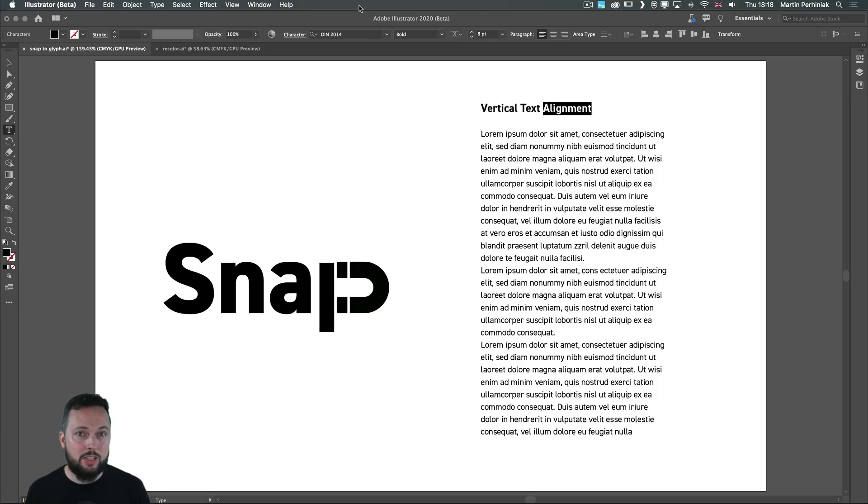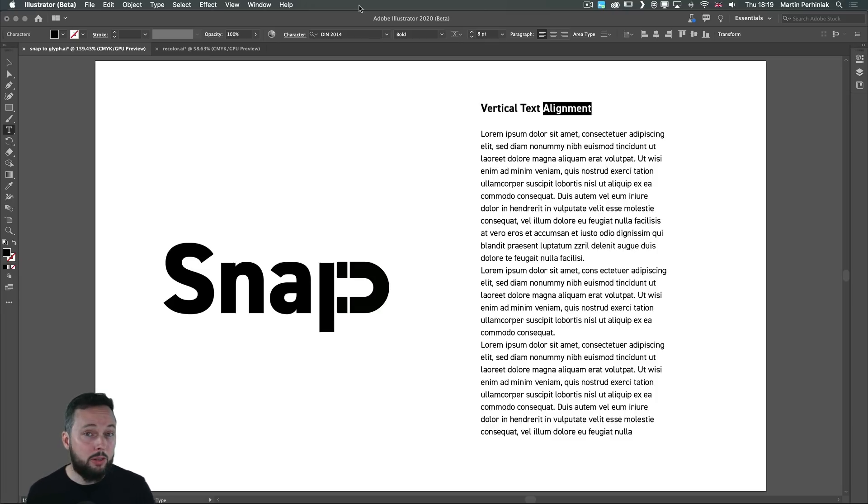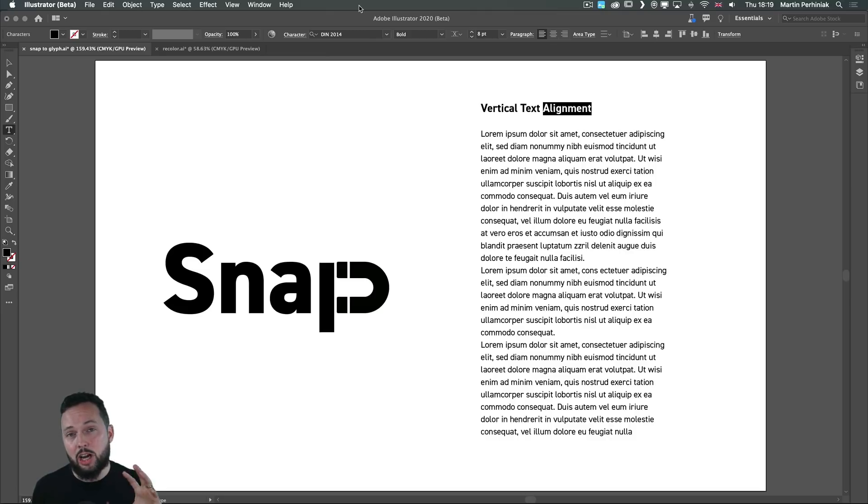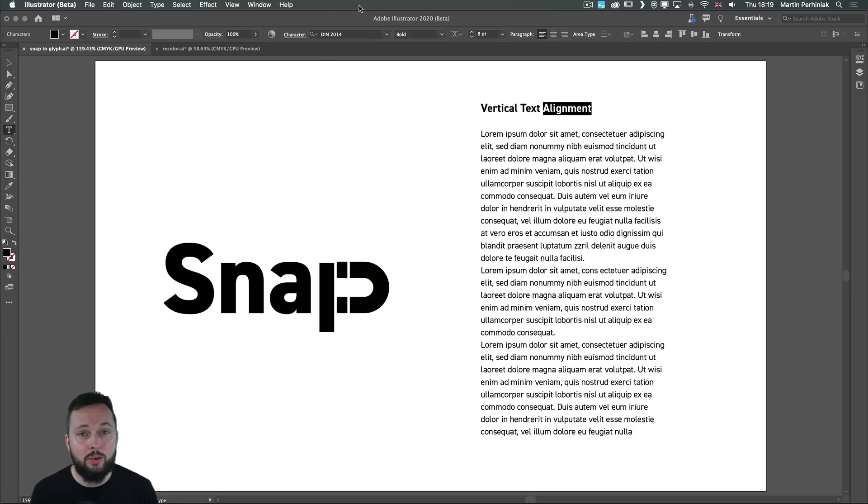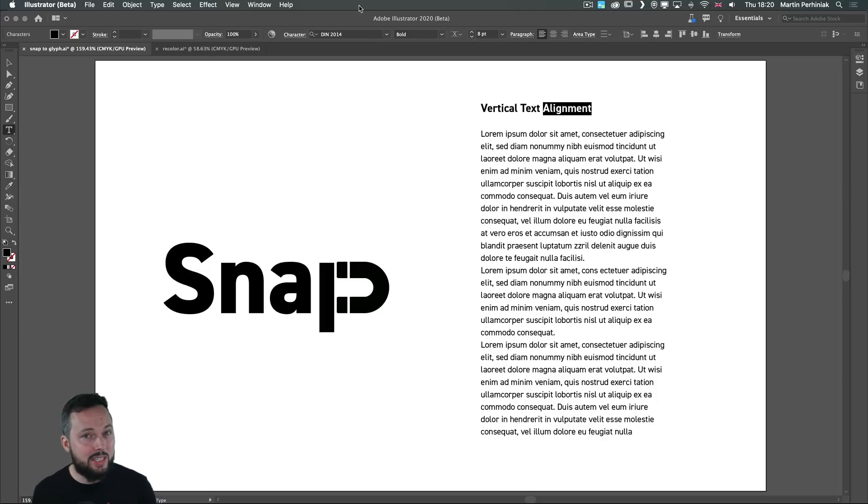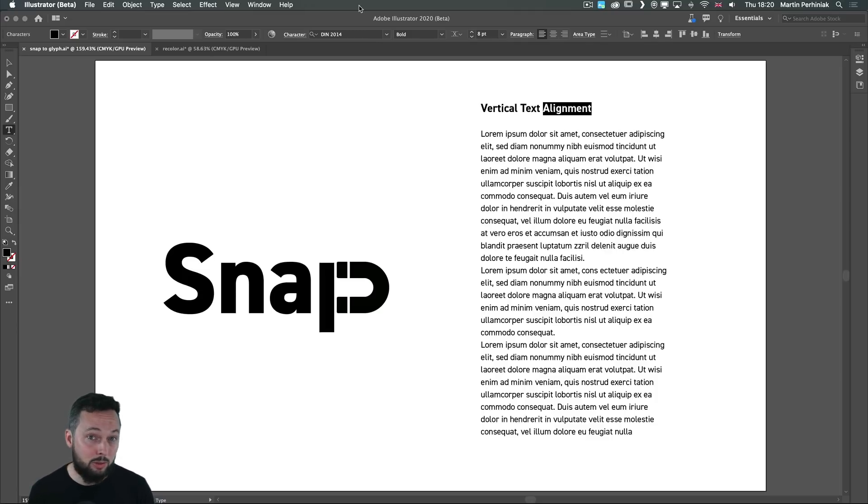And that's all the new features I could show you in Illustrator 2021. But don't forget to check out the other video which I recorded specifically on Illustrator on the iPad which is probably the most exciting new release that came out for Creative Cloud 2021.